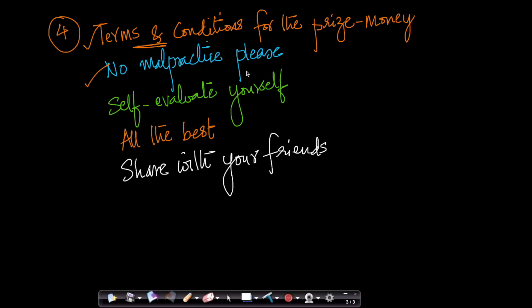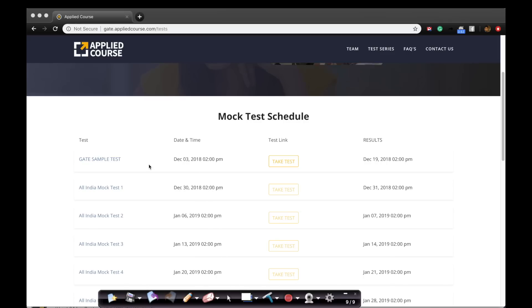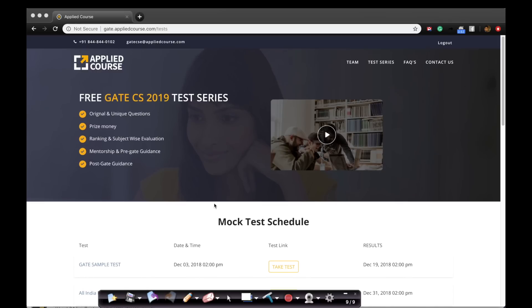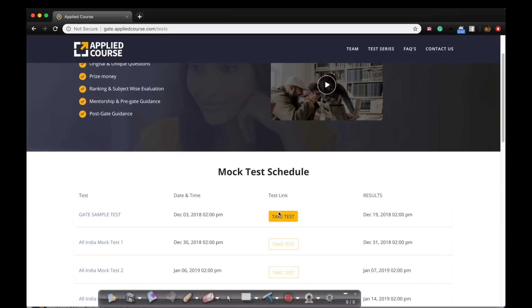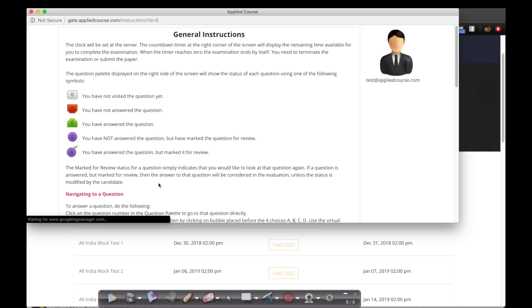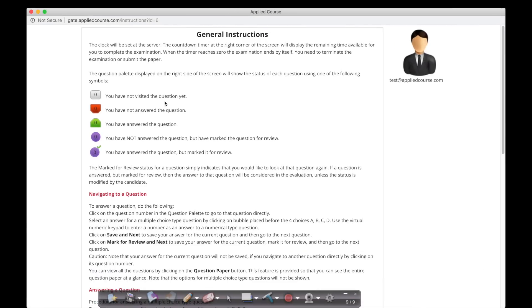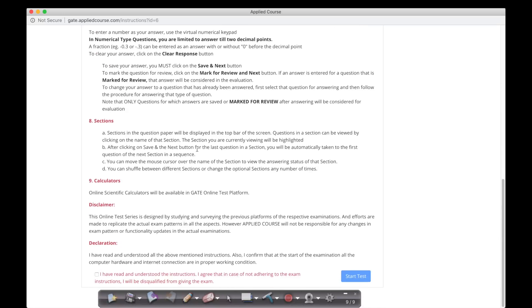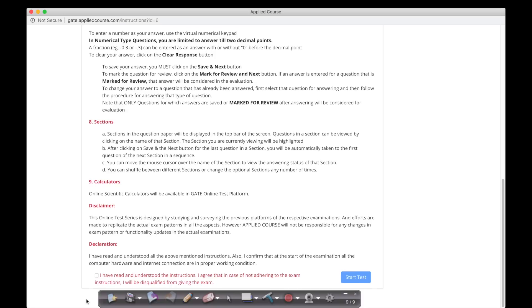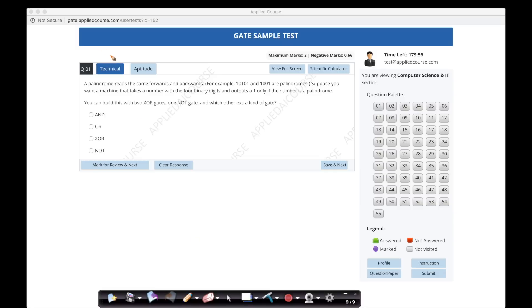So, we have seen the terms and conditions for prize money. Please don't participate in any malpractice. Let's look at some of these mock tests. I have just logged in. Let me take a sample. Let me take this test. I wanted to show you the interface. This is how the interface looks like. General instructions. All of that stuff. I can just say I have read the instructions. I can start the test right away. You have two sections. If you notice here, you have two sections. You have the technical section and you have the aptitude section. The technical section will contain questions from computer science. Aptitude, as you know, is aptitude.